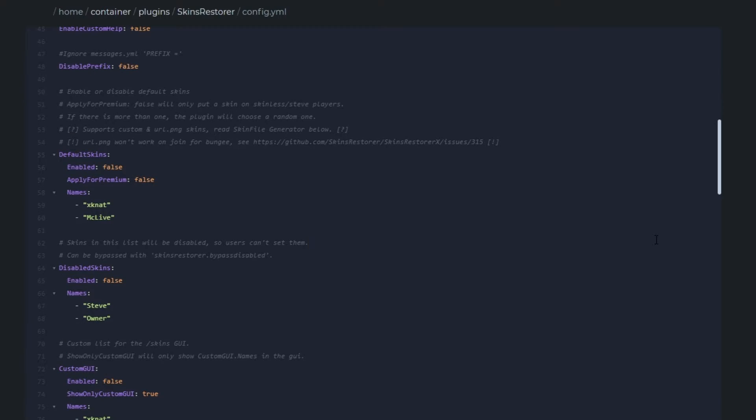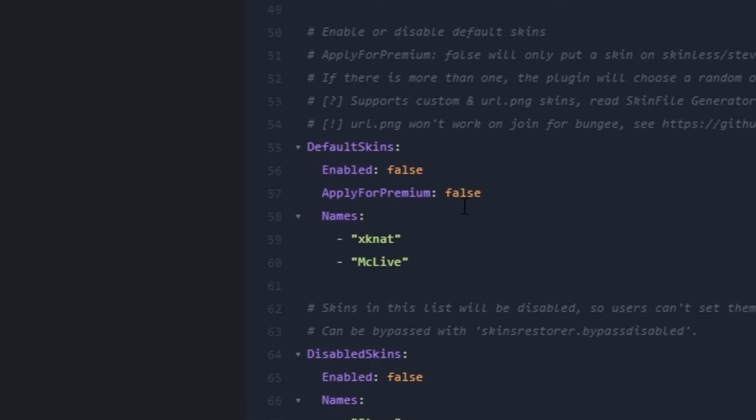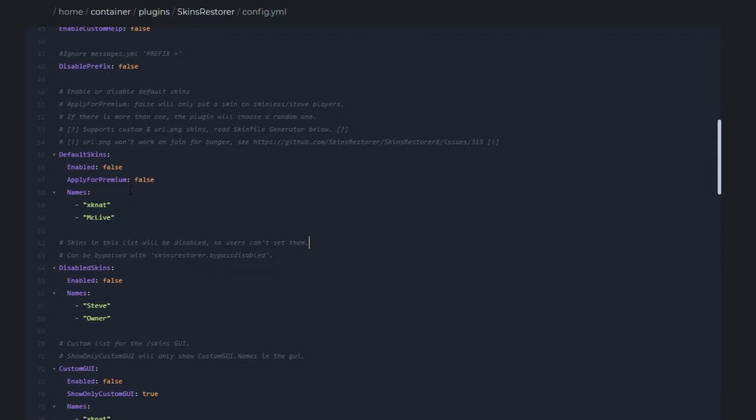If you want every single person that joins your server to be automatically allocated a random skin, this section here is just for you. You can turn it on and put a skin or multiple skins that people will be randomly allocated. If you turn on this apply for premium thing, it will make it so only people who have an Alex or Steve skin, a default skin, will be changed to one of the skins listed below.